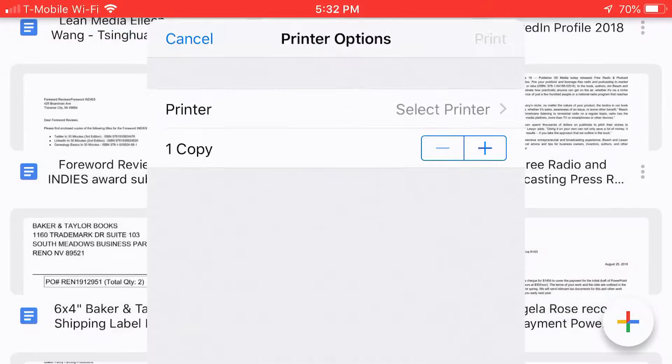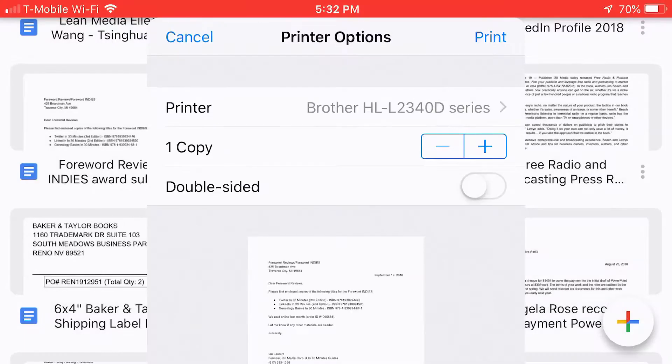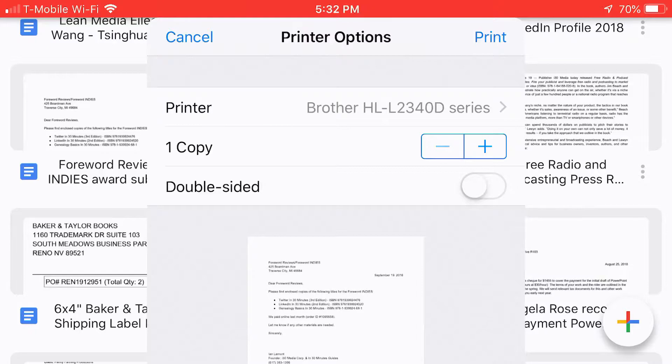So tap AirPrint and right away it recognizes the printer that I have set up. That's a brother printer. By tapping the plus or the minus I can increase the number of copies.